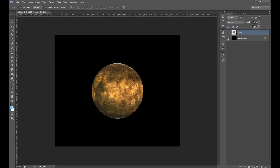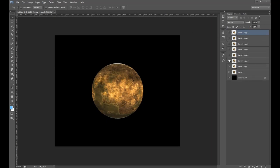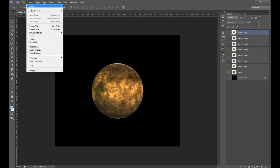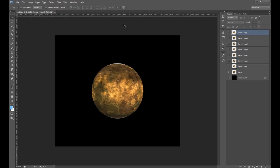We are going to duplicate this layer a couple of times. To duplicate it, press Ctrl+J, or go Image > Duplicate. Right, so we will hide all the top ones so we just have two visible.